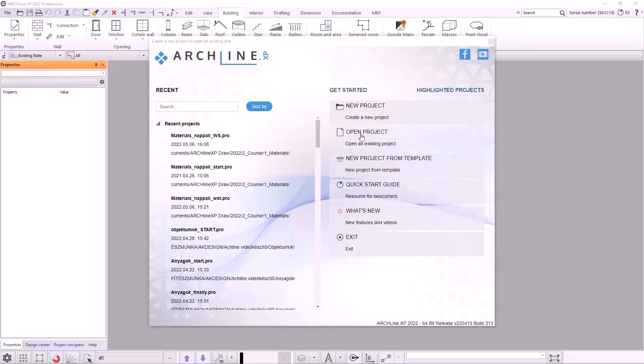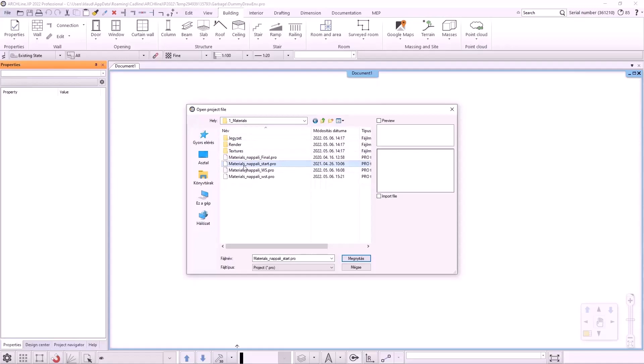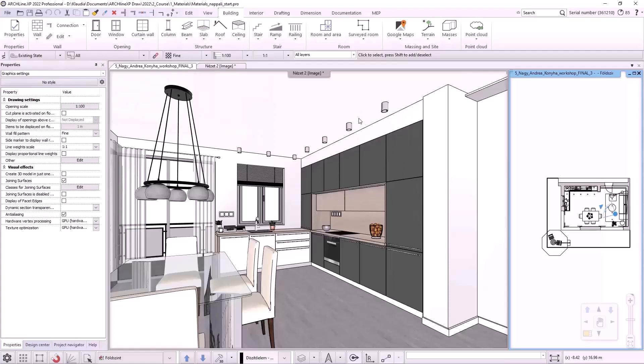I open the program, then click on Open Project and select Workshop Start File. I will work in this project. I will create material from Color, Texture, and I will also download different materials from the internet and from the showroom. Let's start by creating a new material from Color.